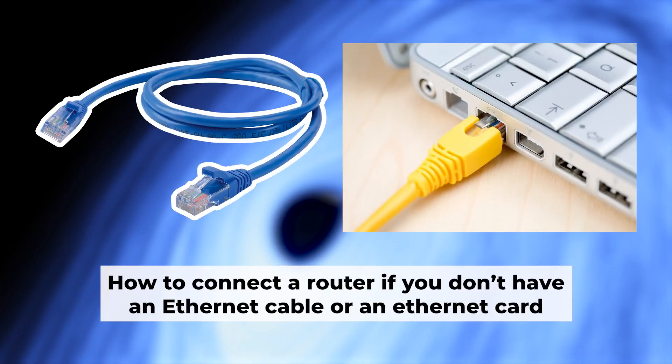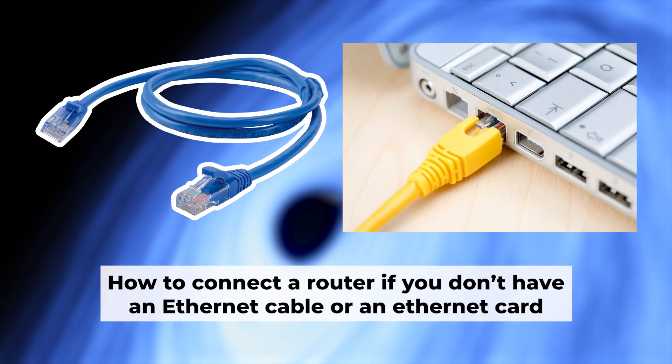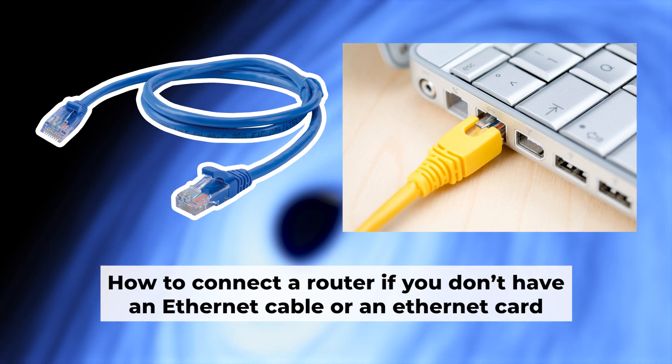Now you need to set it up. But first, I will show you another method for connecting the router if you do not have an ethernet cable or your computer does not have an ethernet port. Connect the router to the power adapter and your internet provider's cable.